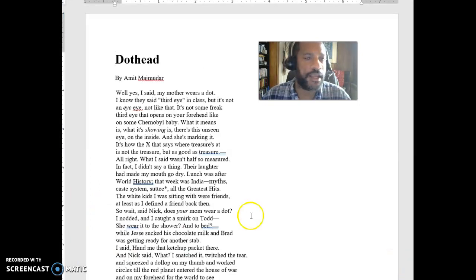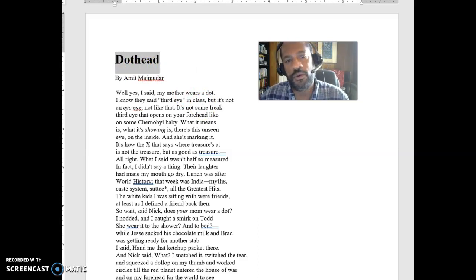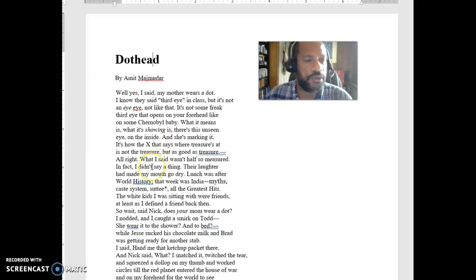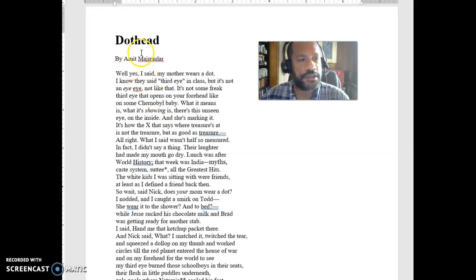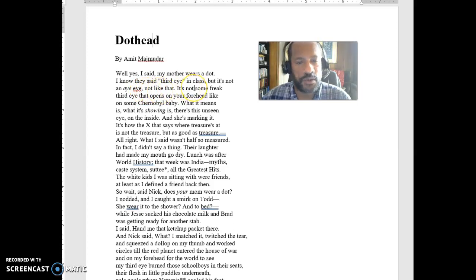The next poem I want to get to is 'Dot Head.' Dot head is a slur that people might use — something that's not very polite at all, a racist slur about people who are of Indian descent. We're talking about wearing a bindi or some other kind of adornment on the forehead. So 'dot head' is going to be a slur used in that case. Here is somebody who is going to be talking about — 'My mother wears a dot on her forehead. I know they said third eye in class, but it's not an eye like that.'